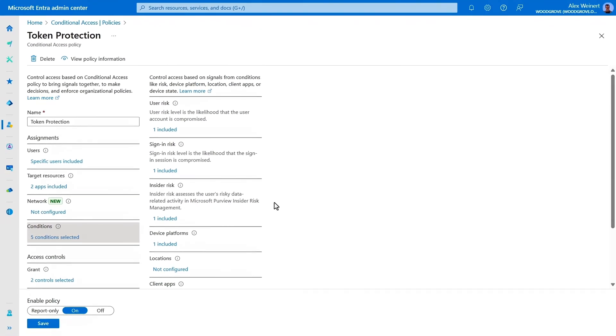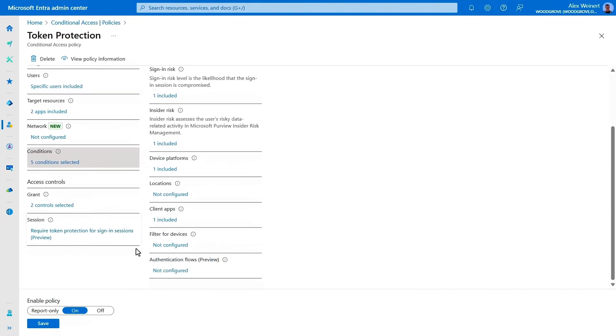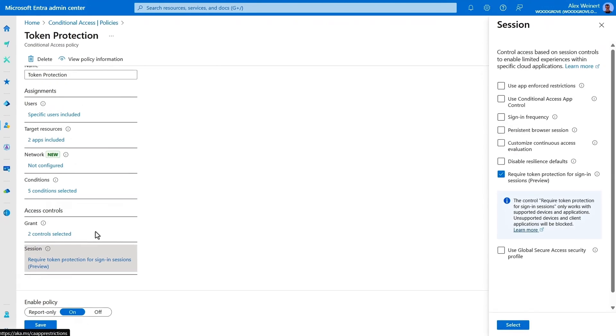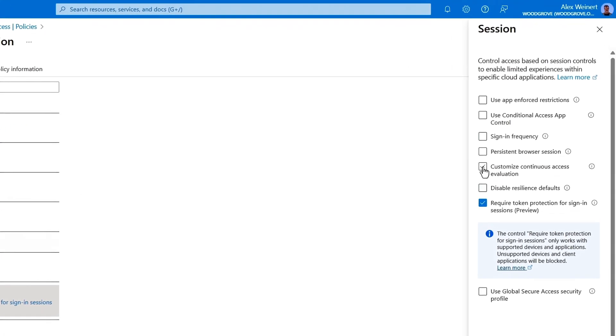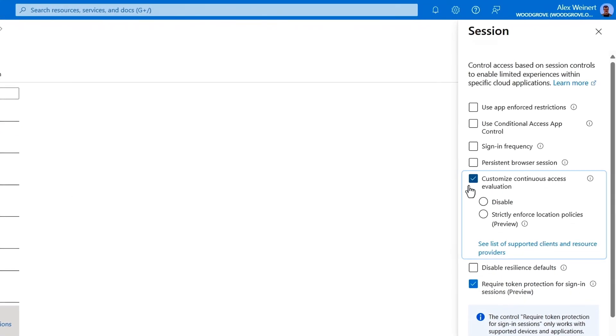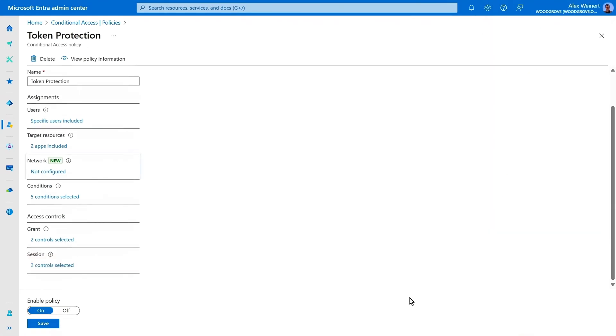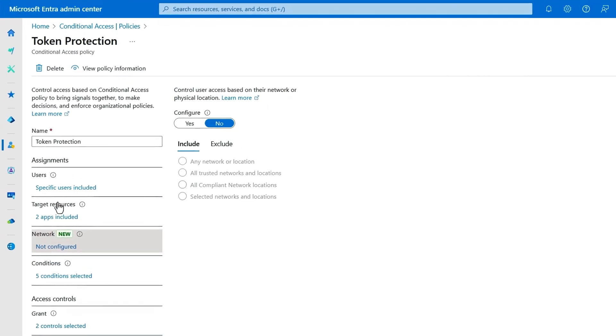Additionally, if I move over into the session controls for this policy, there are options to strictly enforce location policies, so that the token can only be used from the subnet to which the token was issued. And using Microsoft Entra Internet Access, you can enforce a compliant network check using conditional access policies.